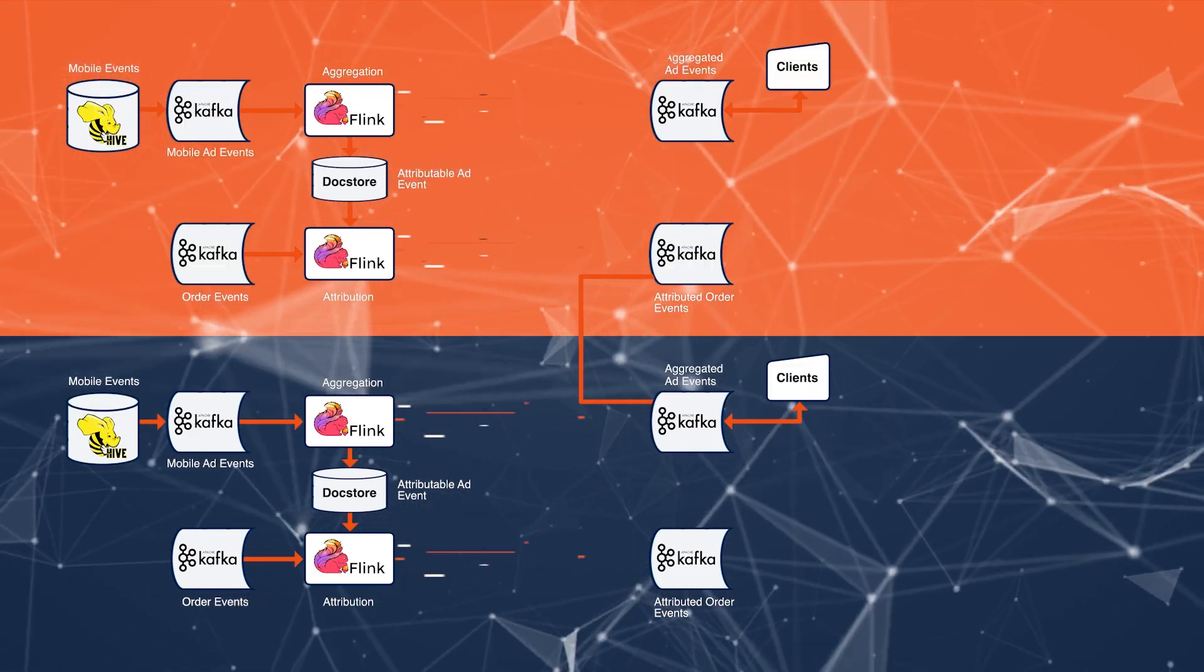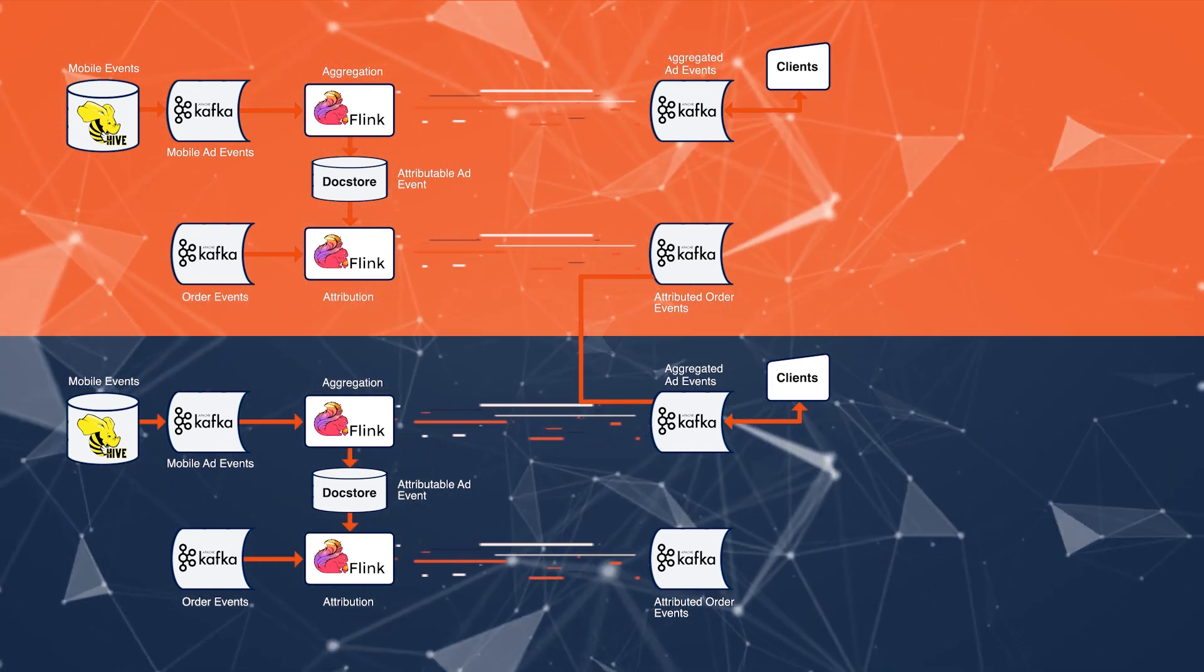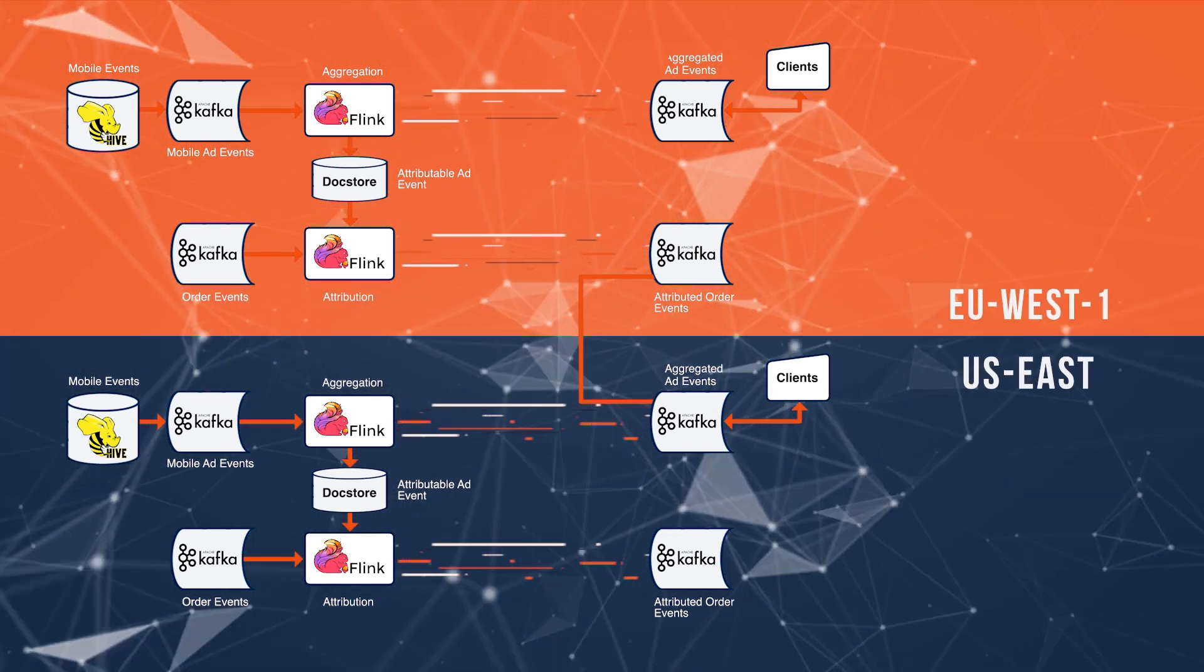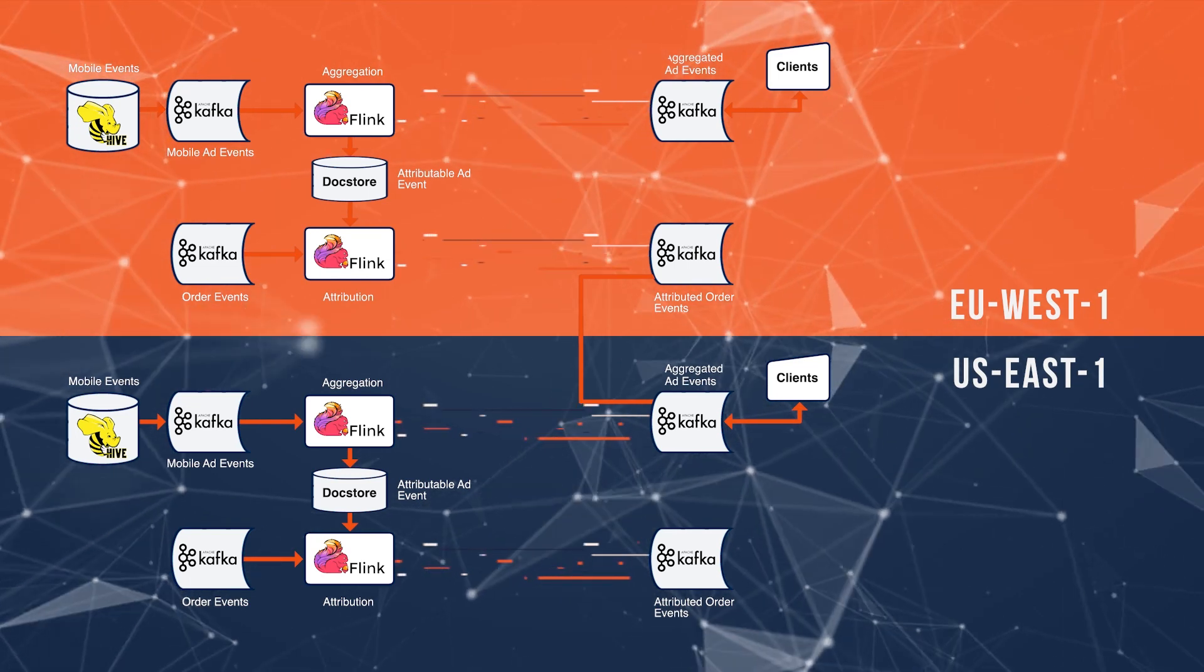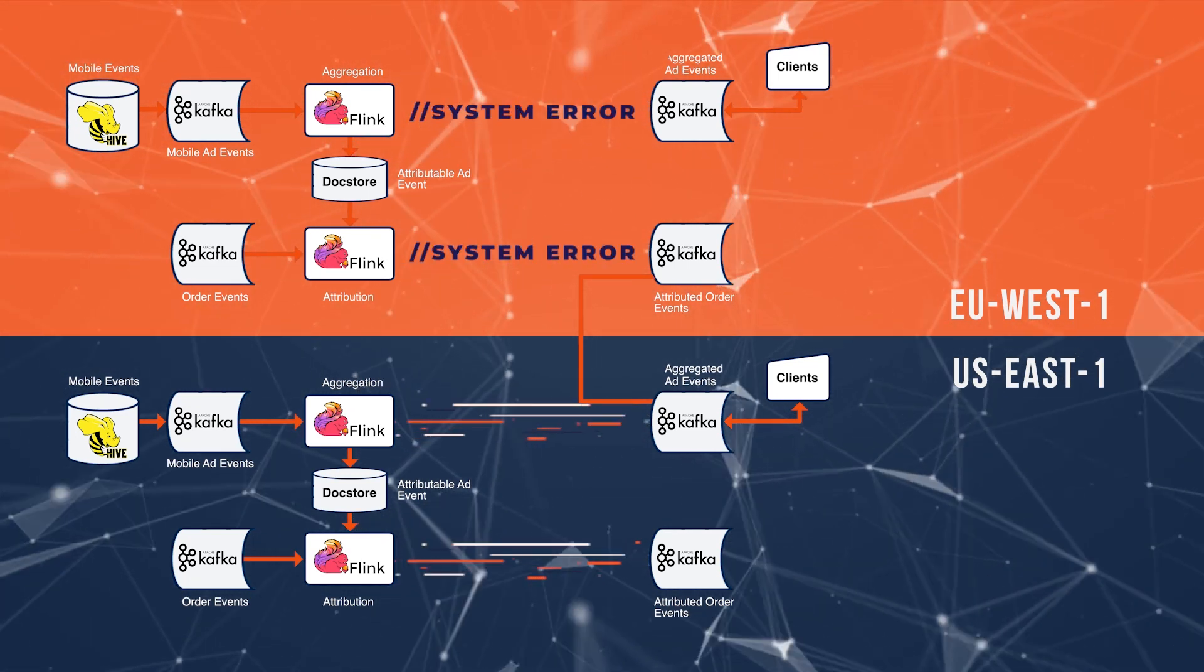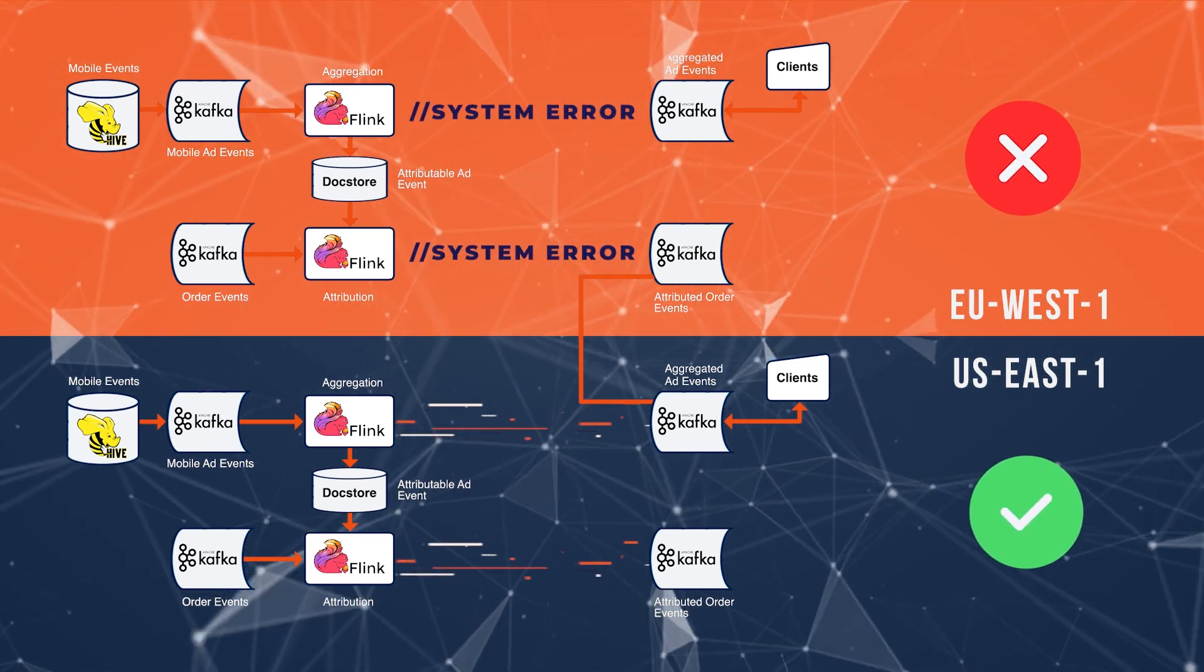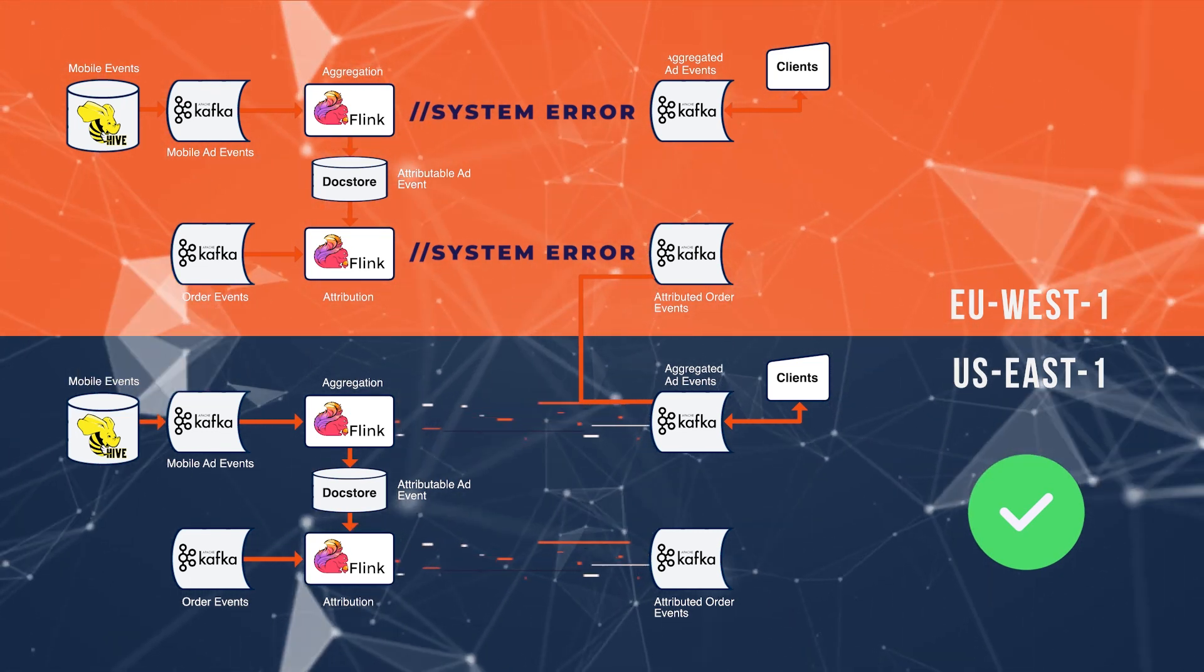The whole system operates across two regions. Replicas of each component run in each region, and data is balanced between them. This provides a more resilient system, since if one of the regions fails, the other region can still ingest the data.